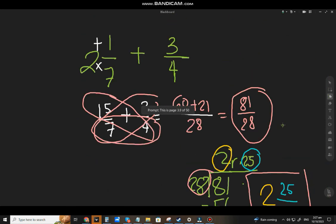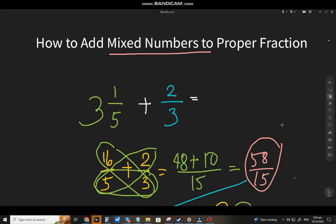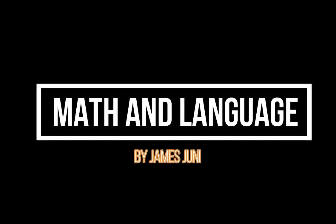And that's the end of the lesson on how to add mixed numbers to a proper fraction. If you have comments, suggestions, or questions, just comment down below. This is James, your Math and Language instructor. Please like and subscribe — I will really appreciate it so I can do many more videos about math and language. Don't worry, we'll go all the way up to calculus! Thank you very much, bye!